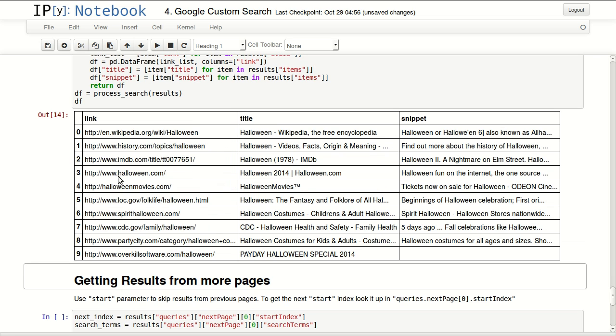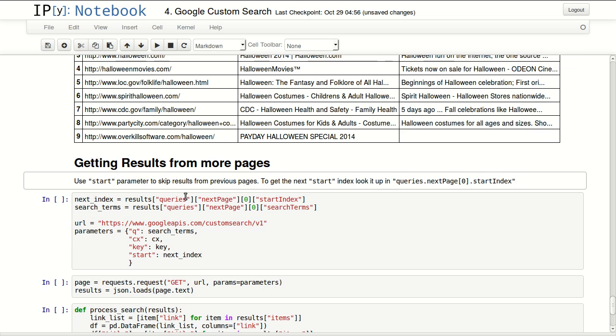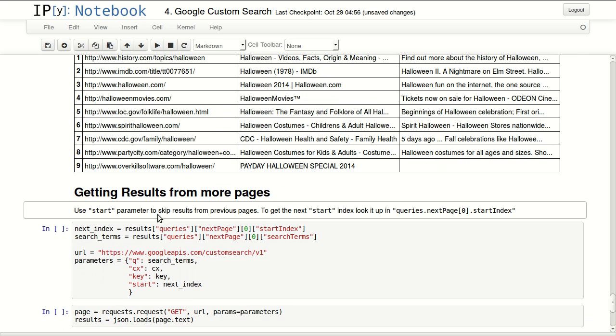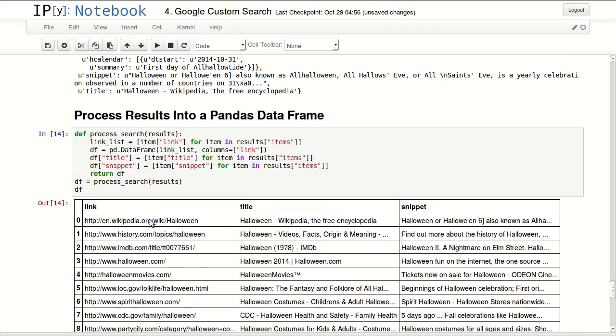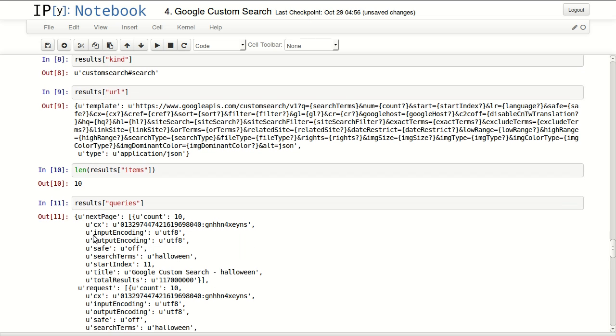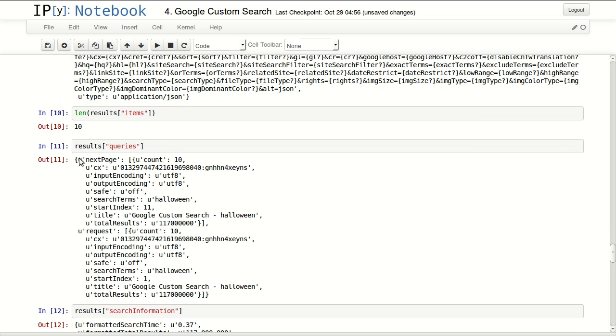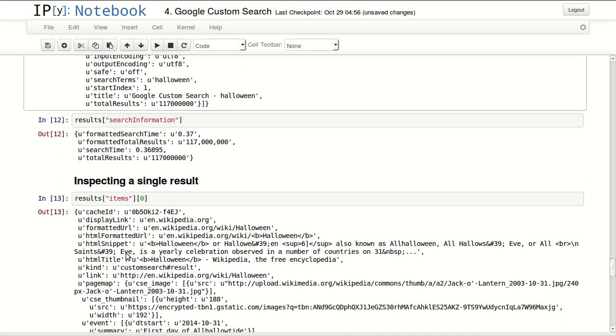If you want to get the next page, you will be using the next page index. So I'm looking at results, queries, next page, then I'm getting the first result within that and getting the start index of the next page. Let's see that in here just to look at it. We have next page, I'm getting the first result within this list and I'm getting the start index which is 11.